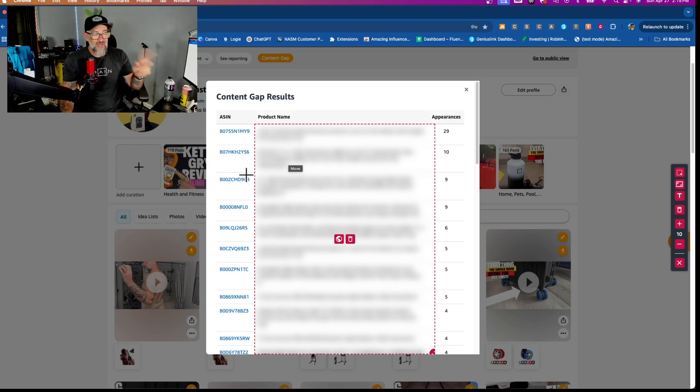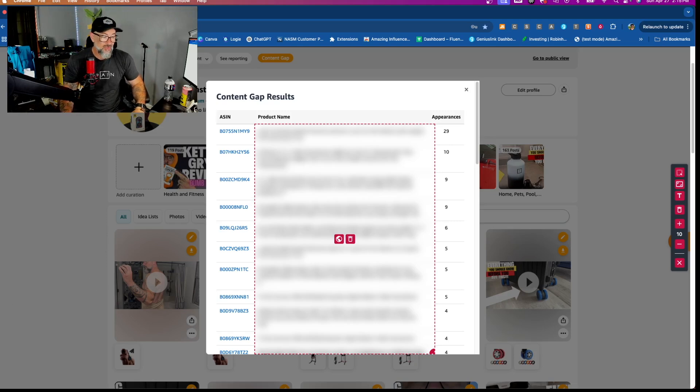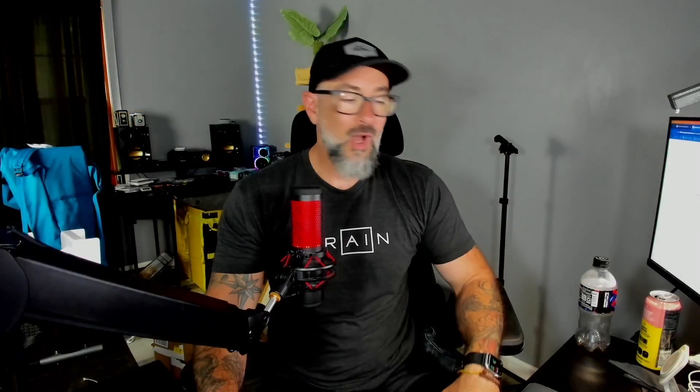So I'm going to put a link to the Amazing Influencers Toolkit Google Chrome Extension for Amazon Influencers down below if you're watching this on YouTube.